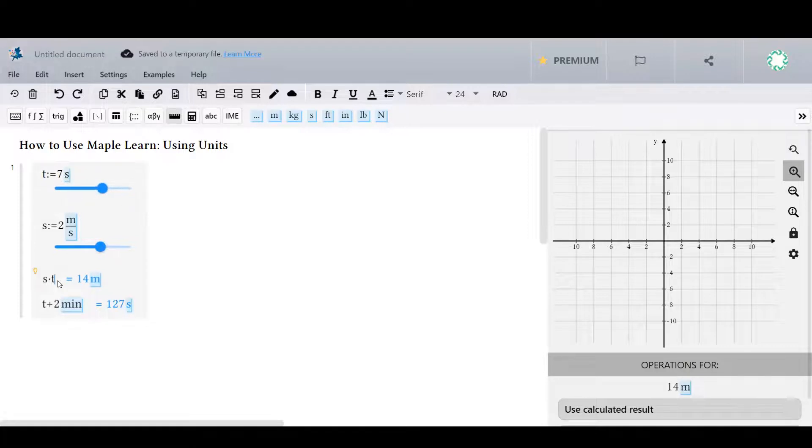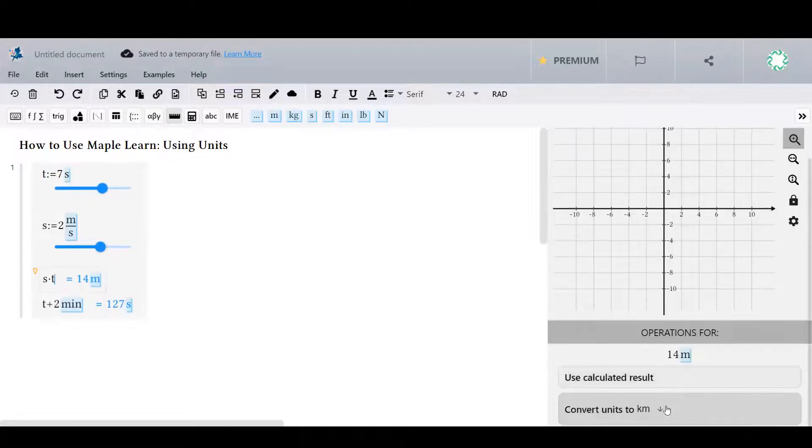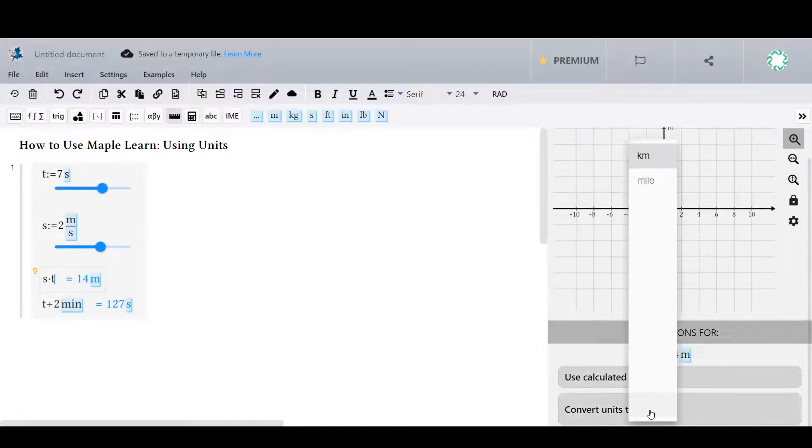Finally, you can convert between units using the context panel.